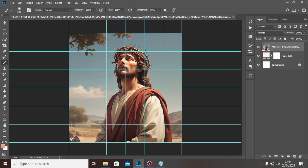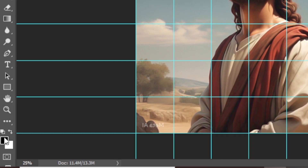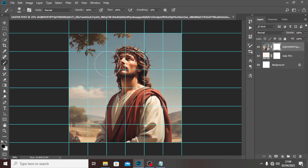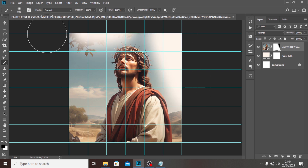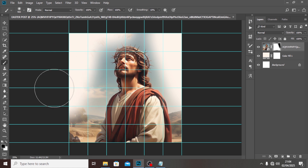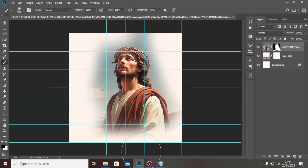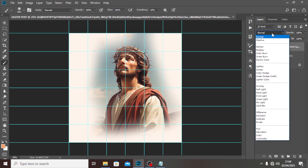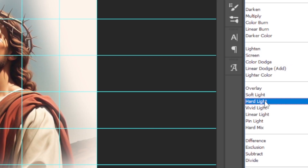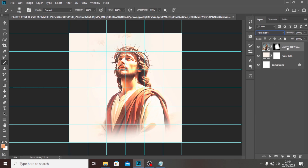Now click on the Brush tool and give the layer a mask. Click on the mask, set the color to black. Make sure Caps Lock is off, and then just clean around the edges. Clean around it nicely. Then go to the blending mode and set it to Hard Light.